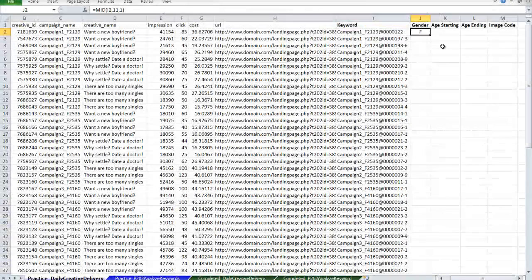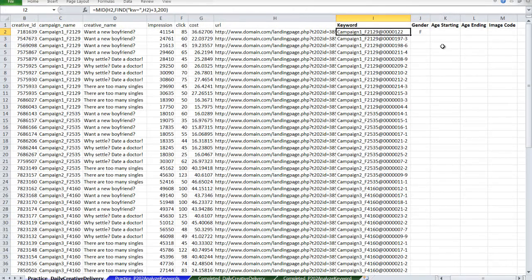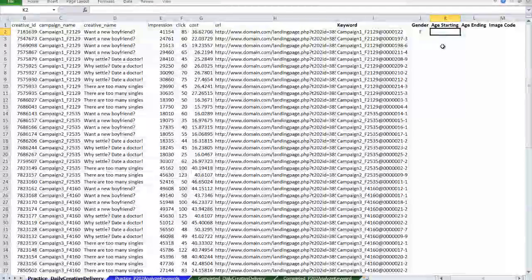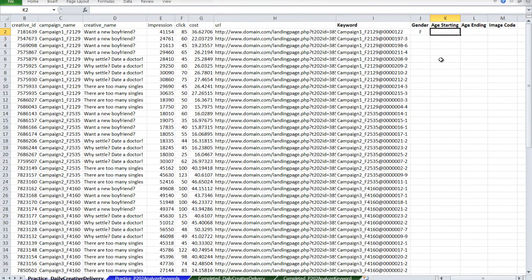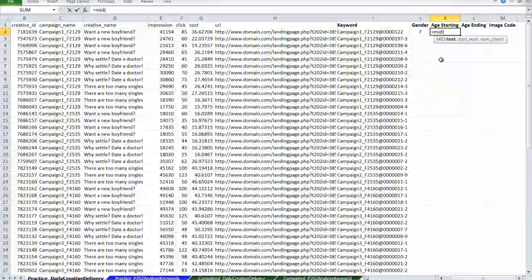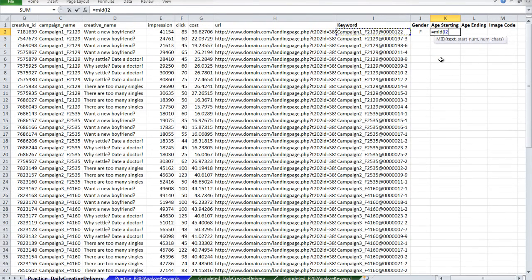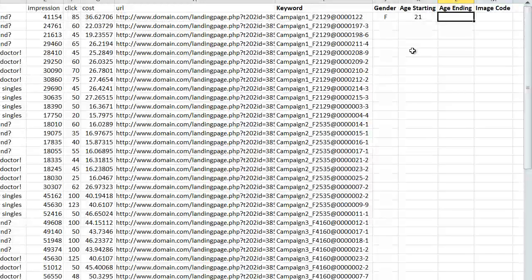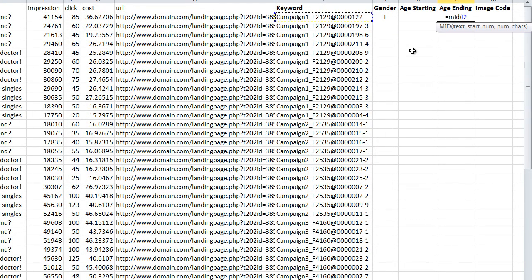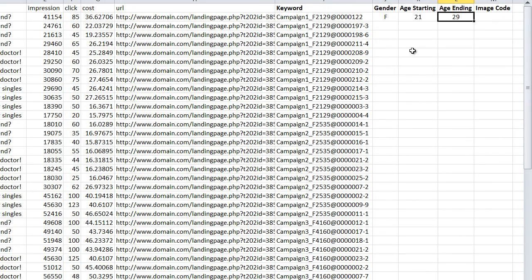Now I know that my keyword is targeting the female gender. I'm going to apply the same logic to age starting and age ending. This time the age takes 2 characters. We've extracted the gender, the starting age, and the ending age of our keyword.